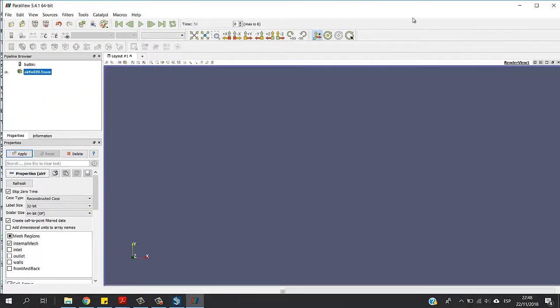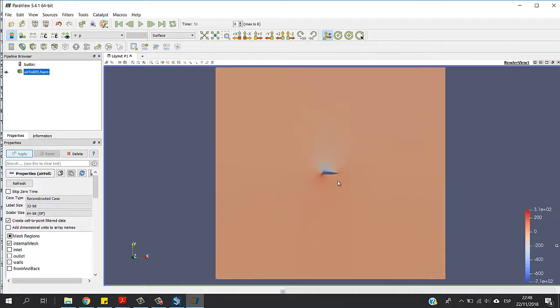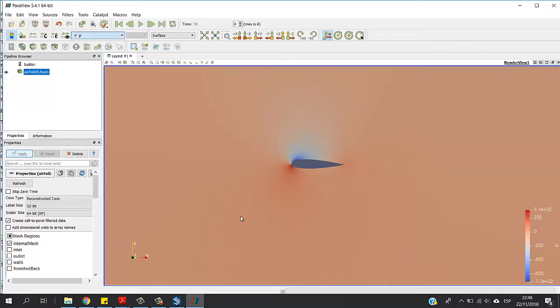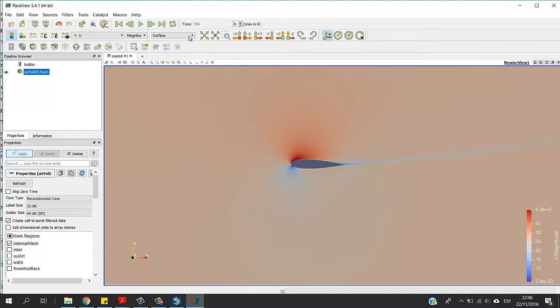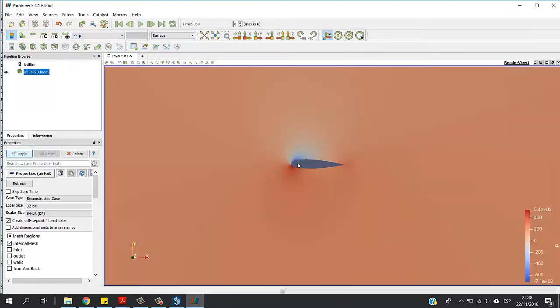And here is our airfoil. I need to show you the velocity. I'm going to put it from zero. Let me show you guys. It's pretty quick. Yeah, pretty quick. Okay, so this is the whole solution.